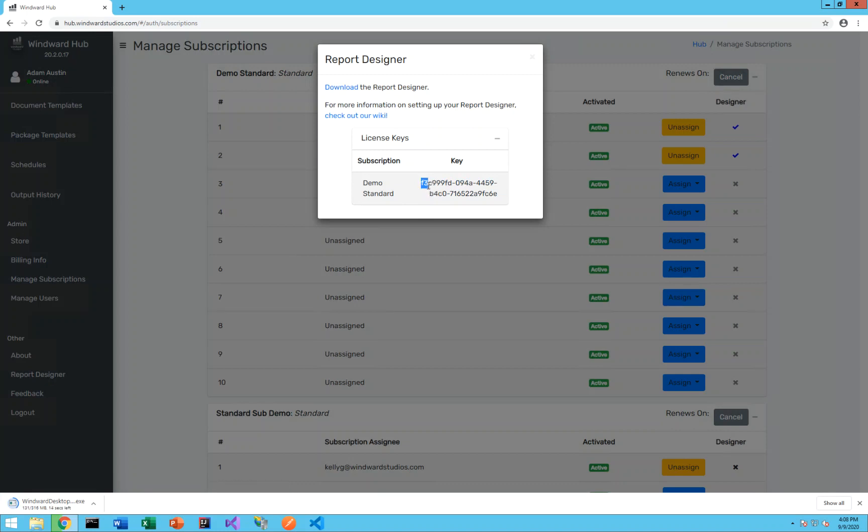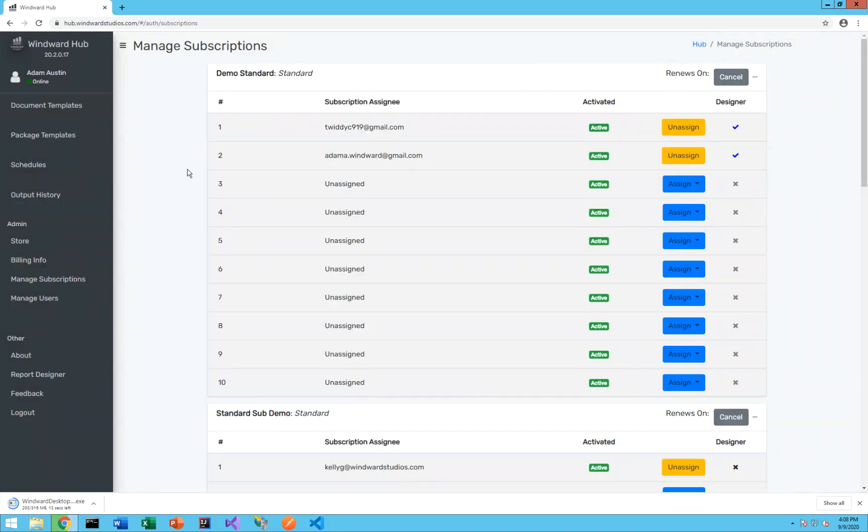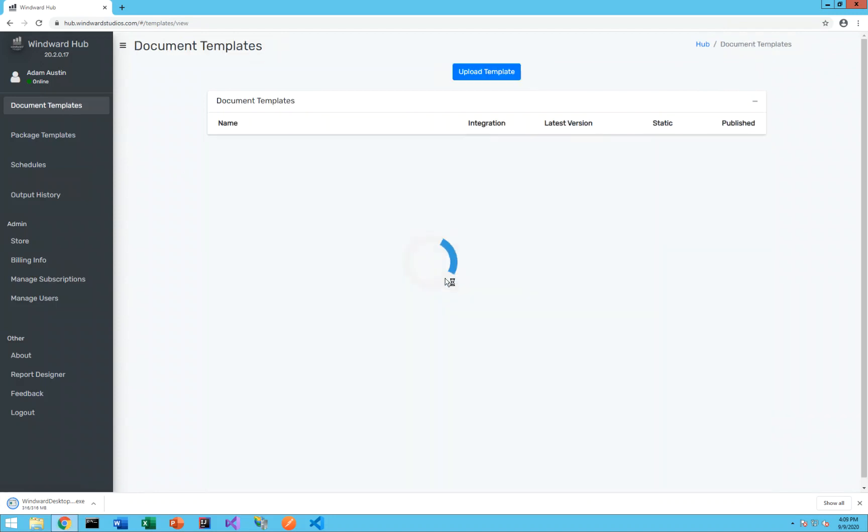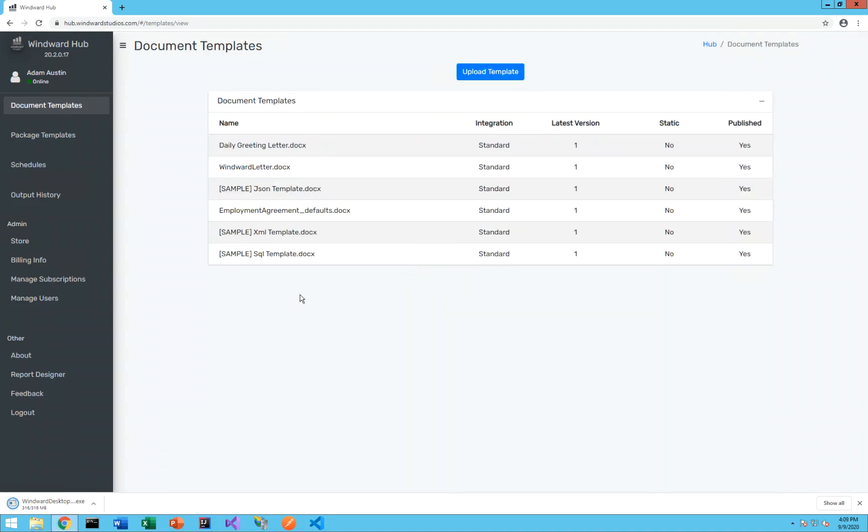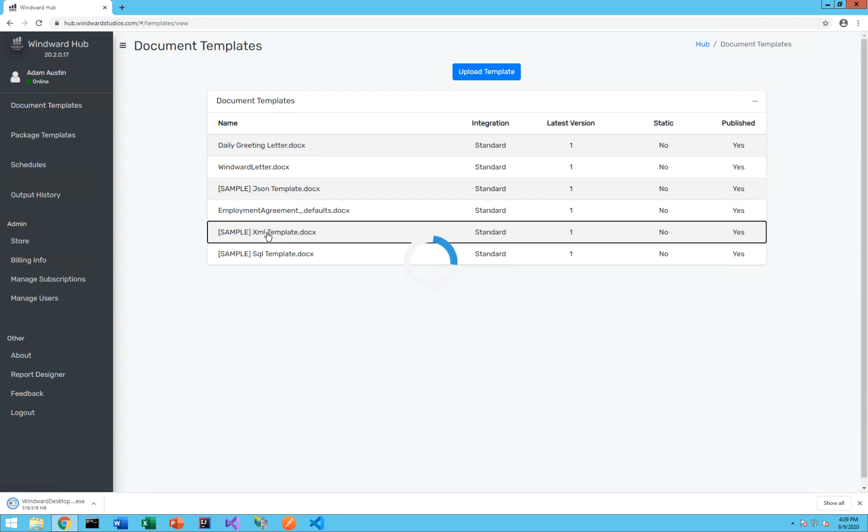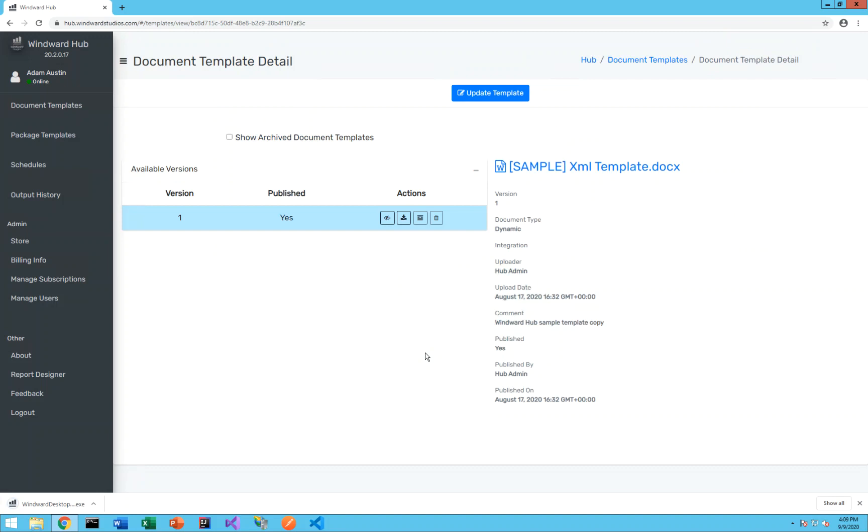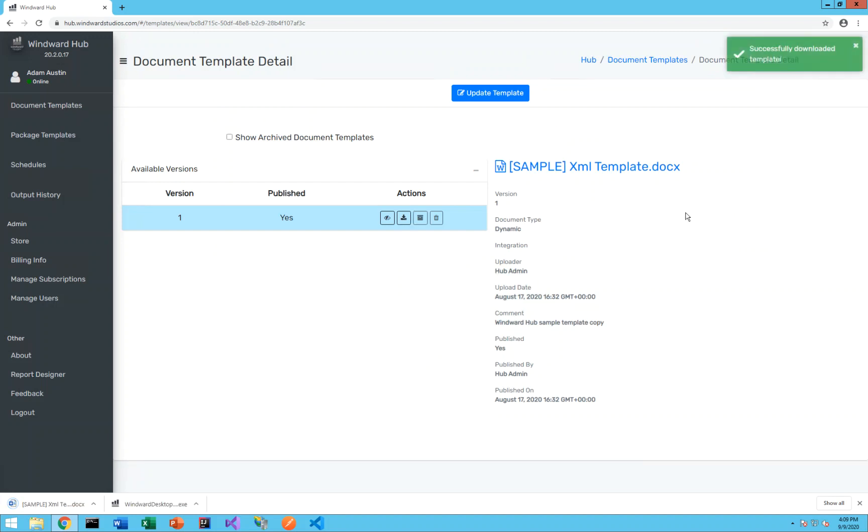So while that's installing there I'm going to go ahead and grab the key here, copy that to my clipboard and to go ahead and check that the designer is working as well. While we have that downloading I'm also going to go to my document templates, you see we have some document templates in this demo org and I'll download one of the document templates so that I can open it in the designer and see a template in there. I'll download this sample xmltemplate.docx.